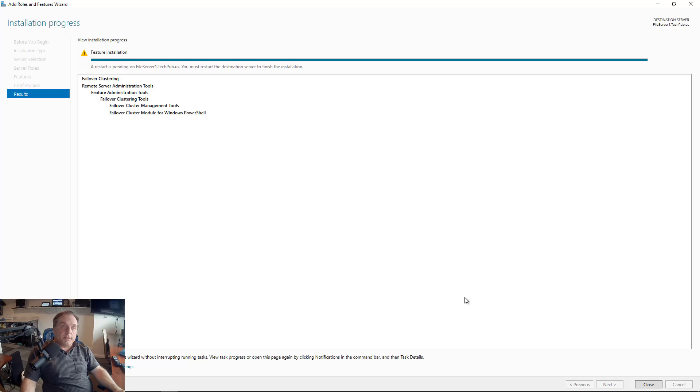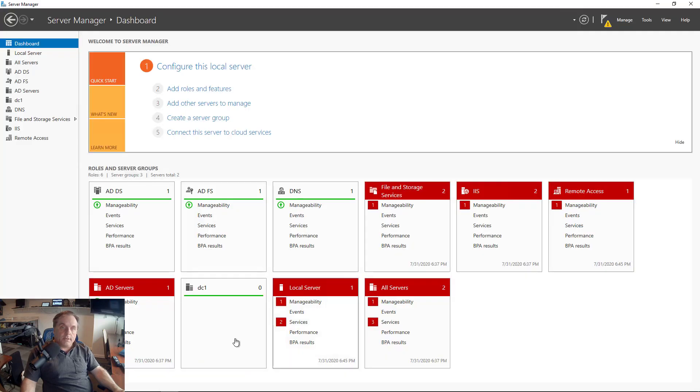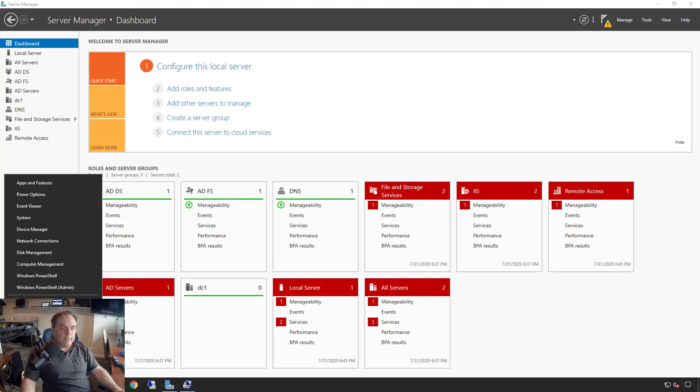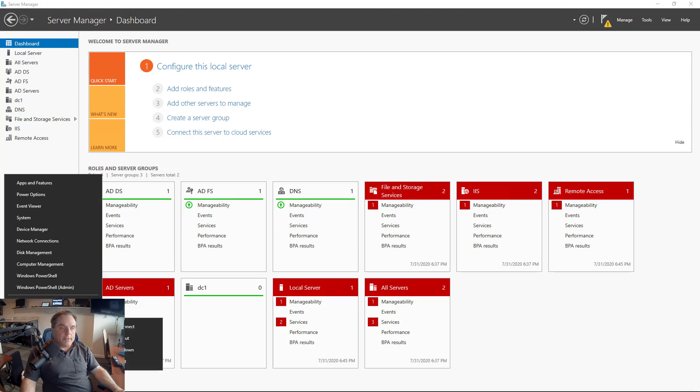Failover clustering has been installed. I need to restart in order to continue, so I'll just go ahead and do that, and then we'll jump back in. I'm using this on virtual machines for both nodes, but you can do them on physical or a combination.